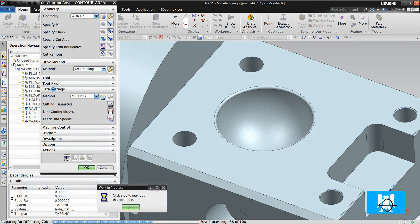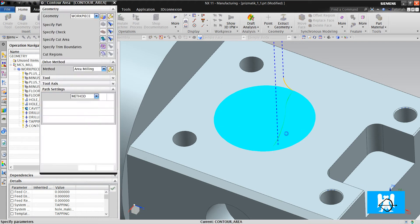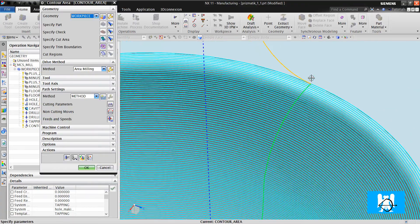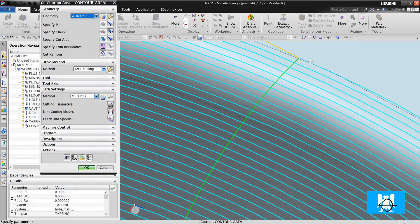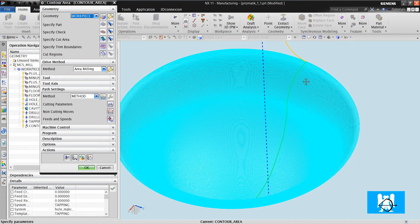We don't define the tool axis because it is ZM axis, so we don't change the tool axis. Okay, toolpath is created.